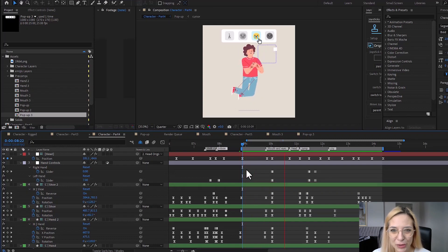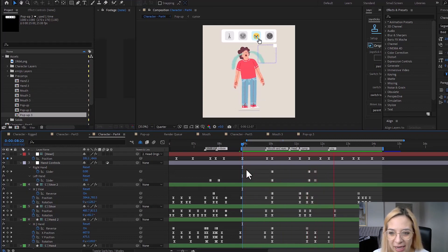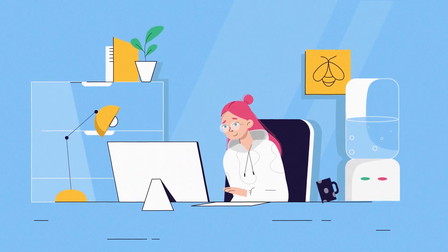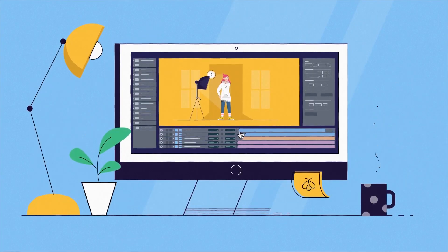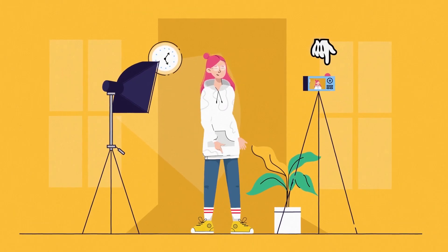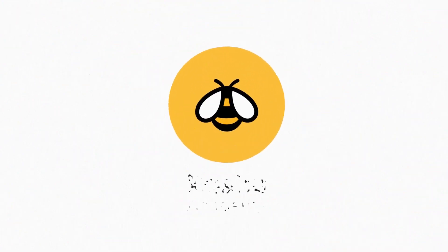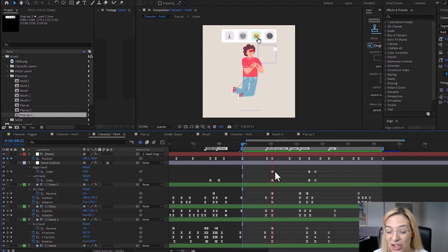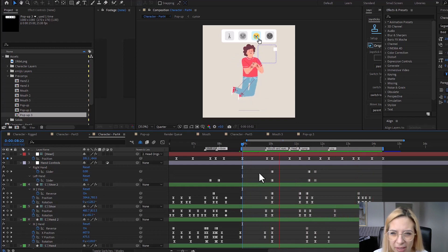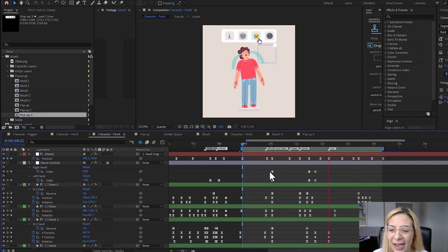Hey guys and welcome to the new YouTube tutorial. Today we will be creating this animation in After Effects. This animation is part of the lessons I have in the membership program, where I have a few courses available, and this is one of them. At the end of this video I'm going to show you the full animation.